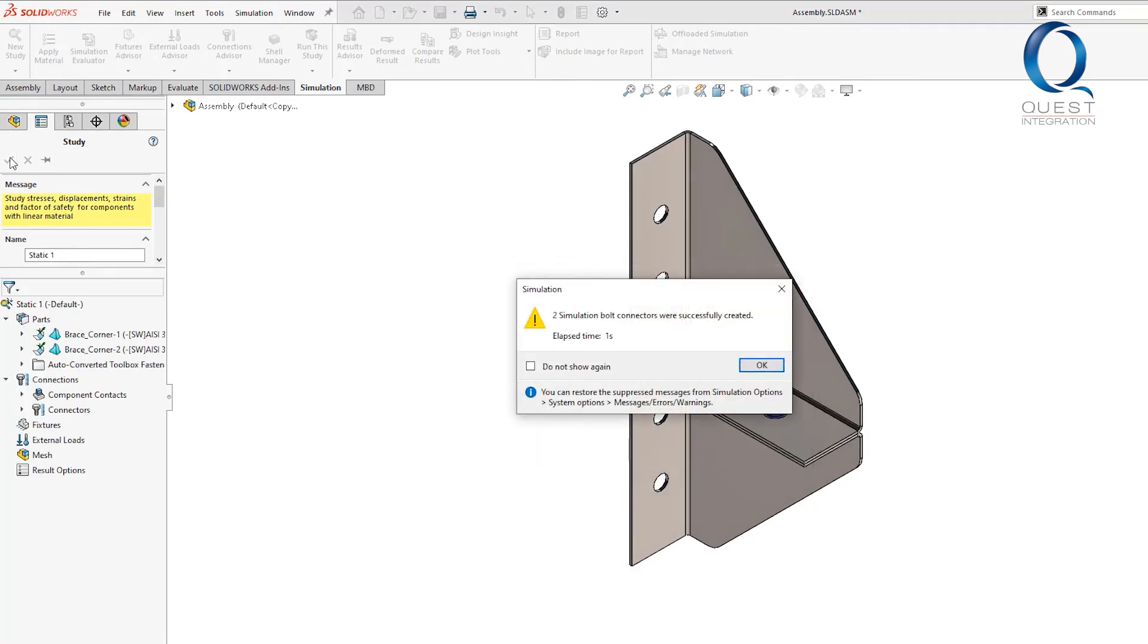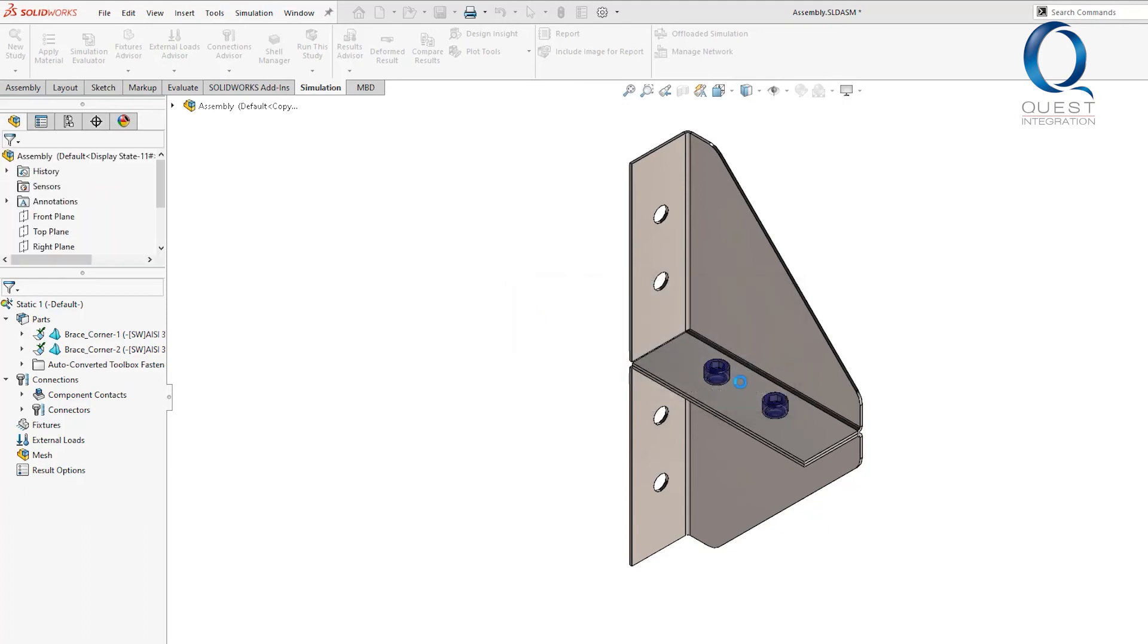I'll click OK, and it'll take a second to calculate, but then it tells us how many conversions were made and how long it took to do it.